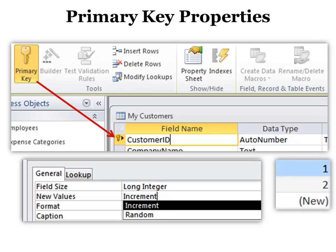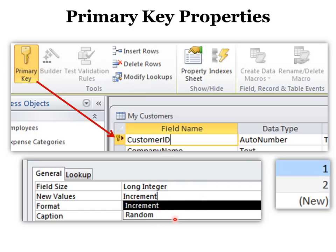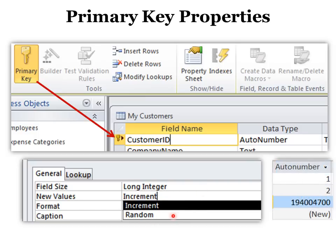The primary key property, now this isn't something you might use all the time, but if there is a reason you do not want your auto number to increase by one, in other words, incrementally, you want it to be random so that they can't tell who was, what customer came first, what came second, you can use a random number instead, so that is an option.